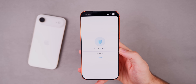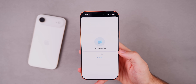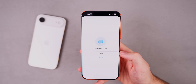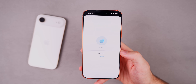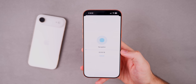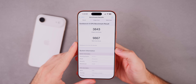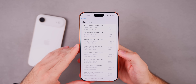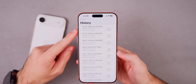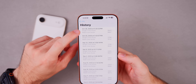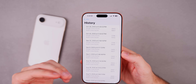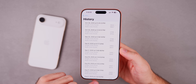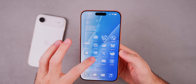Running a quick Geekbench 6 test, though no major change from beta 4 is expected. The scores came in at 3843 on single-core and 9867 on multi-core, which are actually higher than beta 4 in both categories. This could be slightly faster due to less background logging in the RC versus beta builds, but the difference will likely be negligible in real-world use.